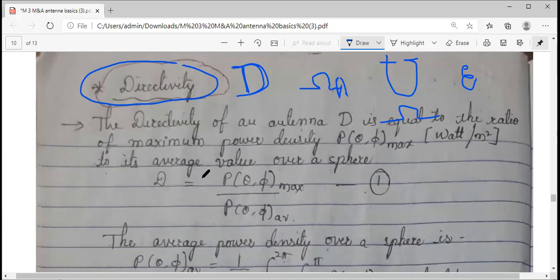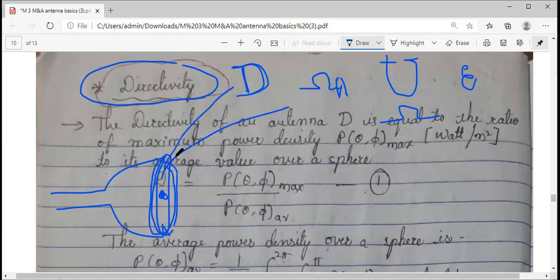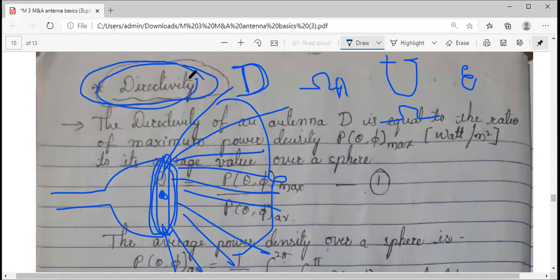To explain directivity, let me give you an example of a torch. If you observe the old structure of a torch, the surface area available at the front determines how broadly the light spreads — this coverage we call the beam area. That is why we get major lobes, minor lobes, and side lobes. The torch is just an analogy; I'm not saying a torch is an antenna.